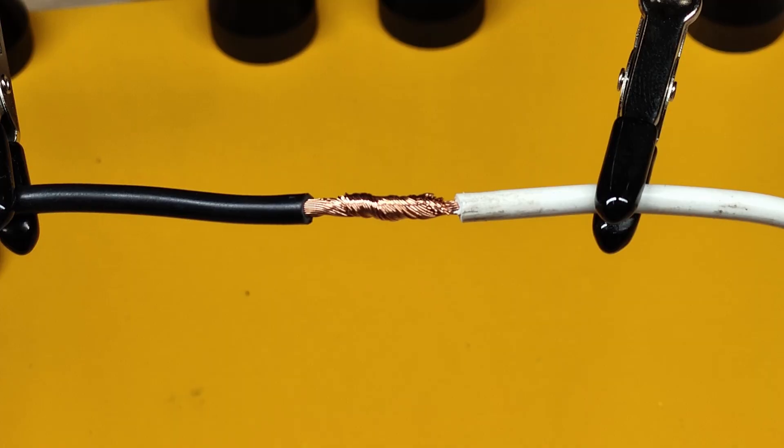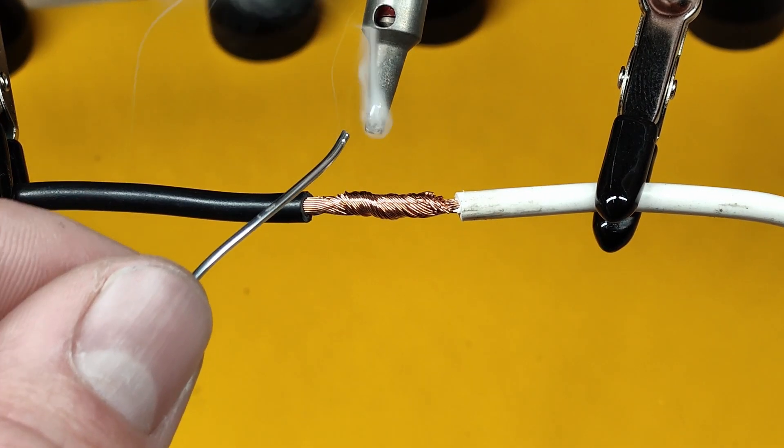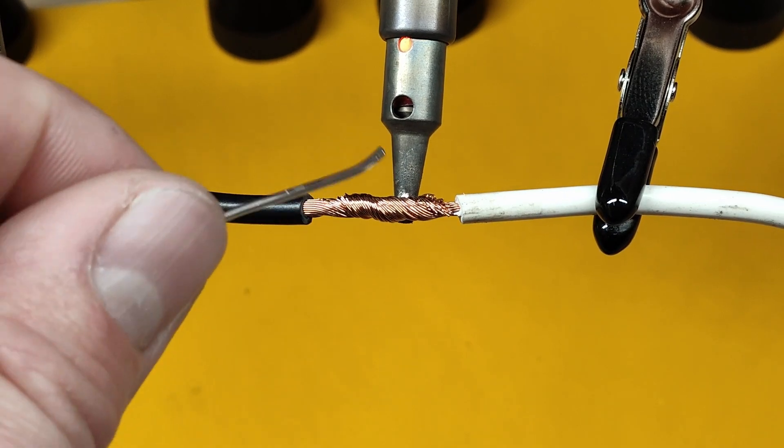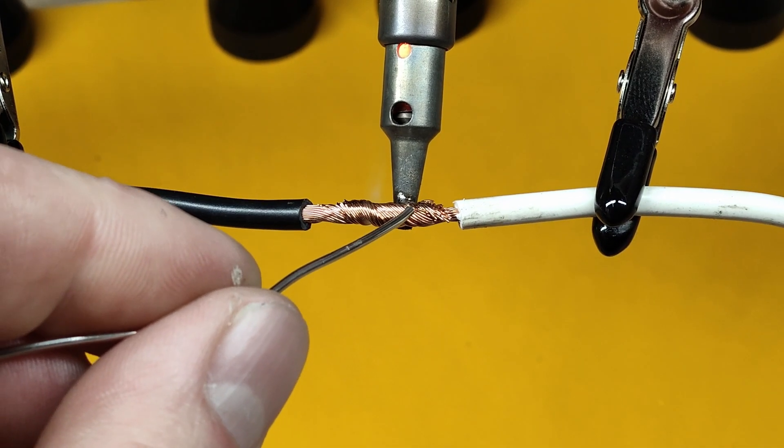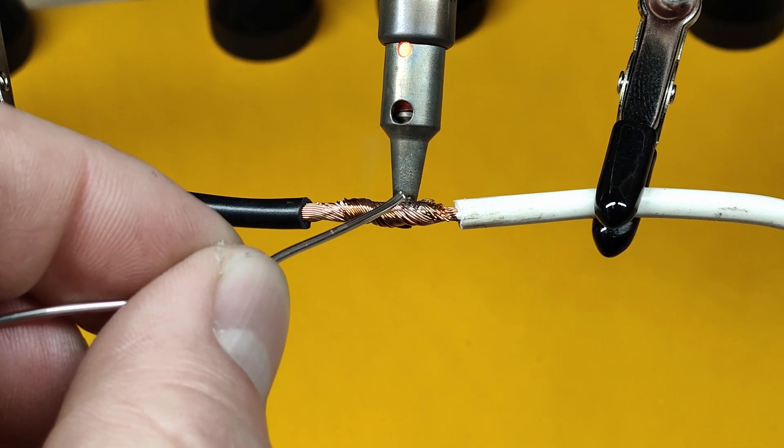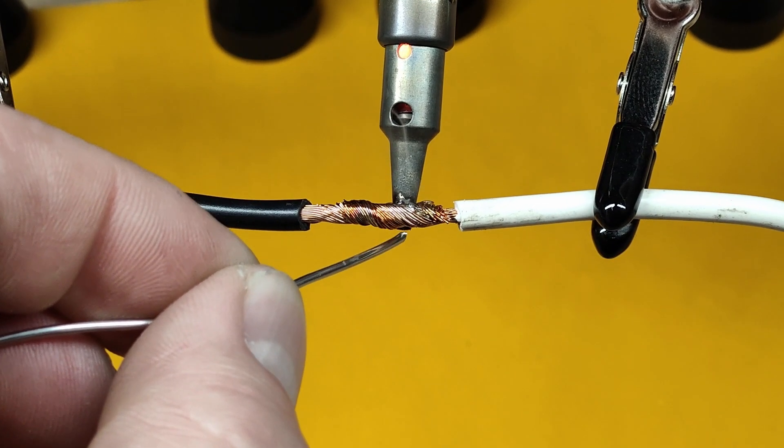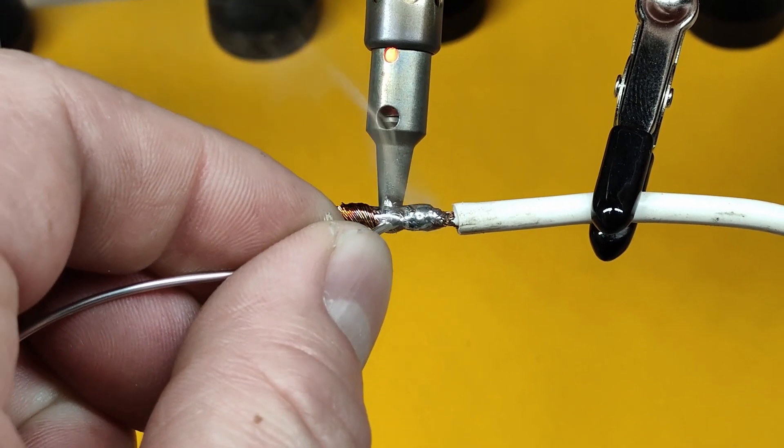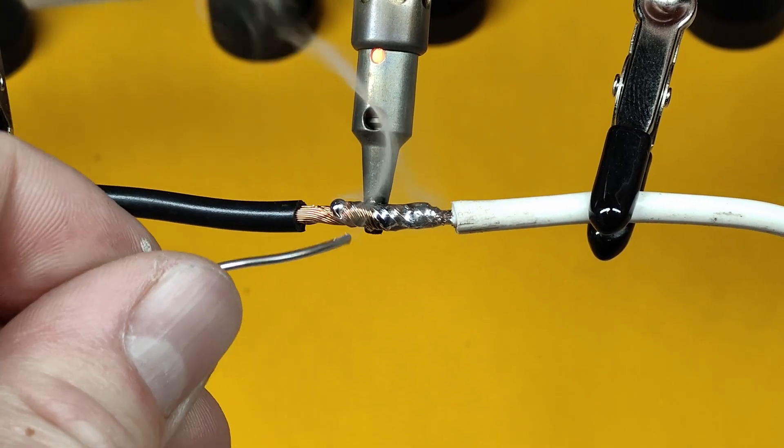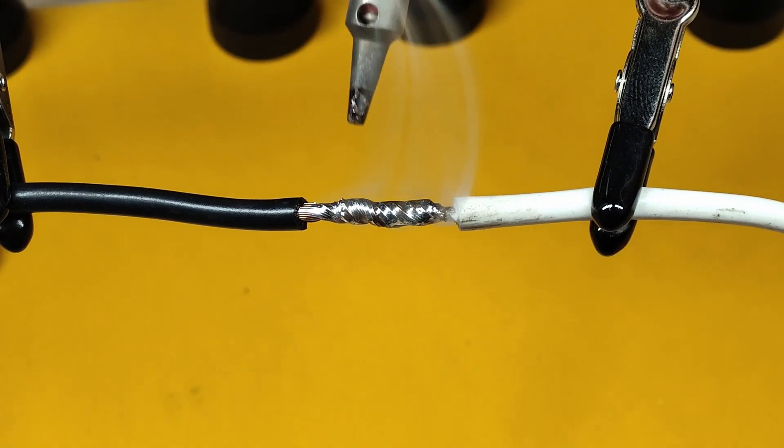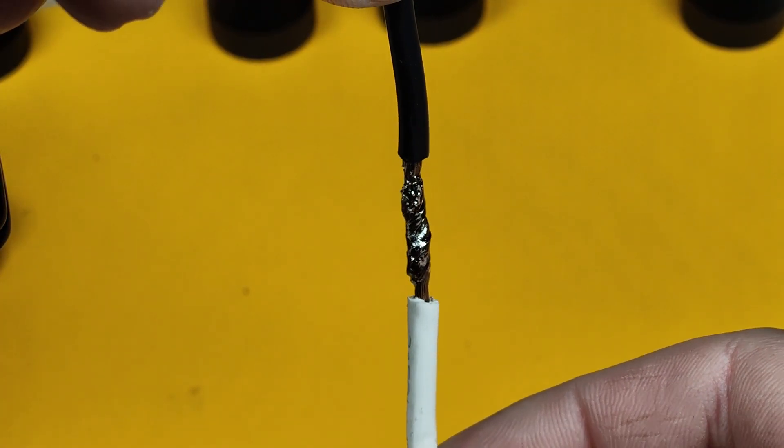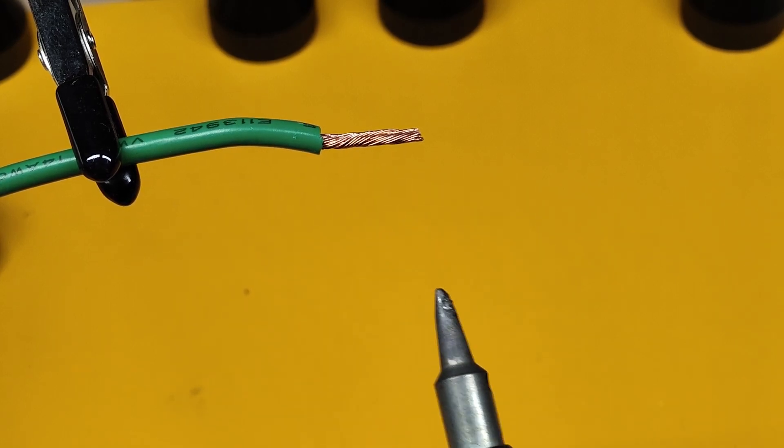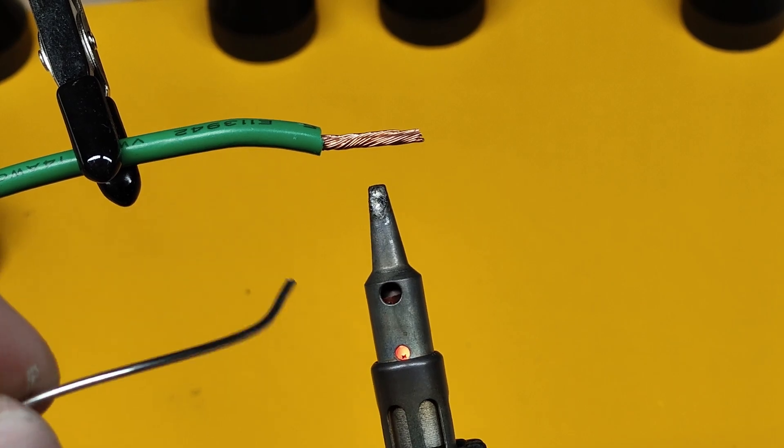So I'll be soldering this 14 gauge wire together at 75 watts. So here again at 75 watts, I'll just solder the end of this wire. This is a 14 gauge wire.